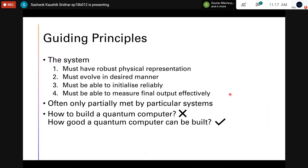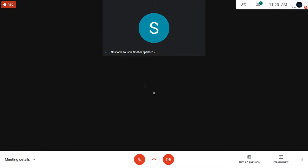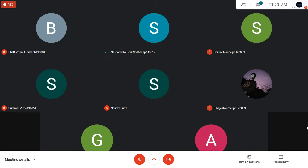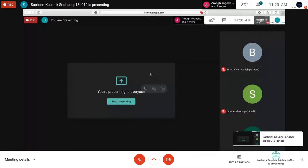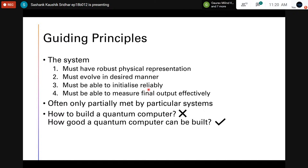The guiding principles of achieving a practical quantum computer are given by guidelines from Professor David DiVincenzo, who worked with IBM. These principles are essentially rules for what a system must follow so that it can be a practical quantum computer and effectively achieve operations desirable to a quantum computer.